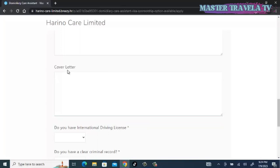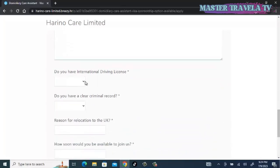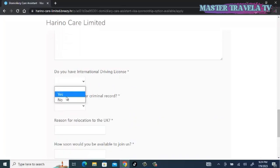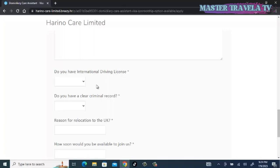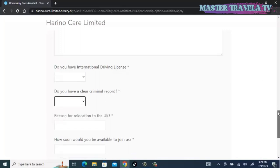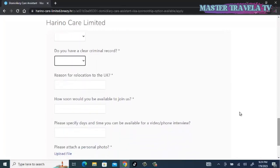Do you have international driving license? We have yes and no. Remember, if you are in Ghana, getting an international driver's license is not difficult. I don't know of other countries. It doesn't take long. You select what is applicable to you. Do you have a clear criminal record? You select what is applicable to you.